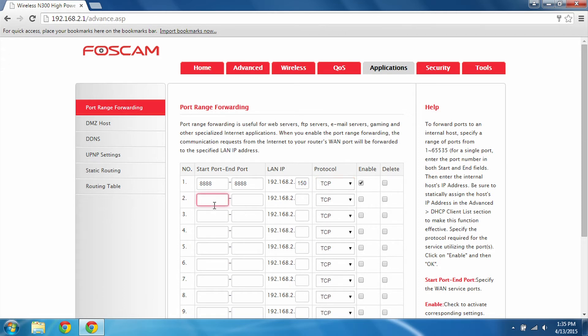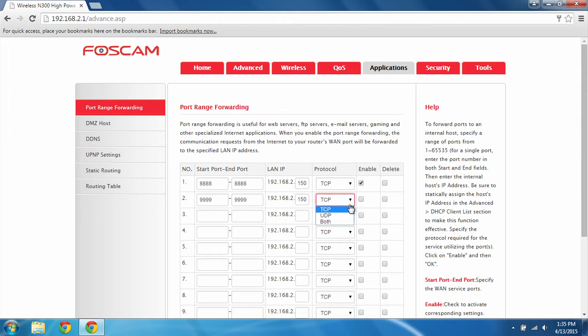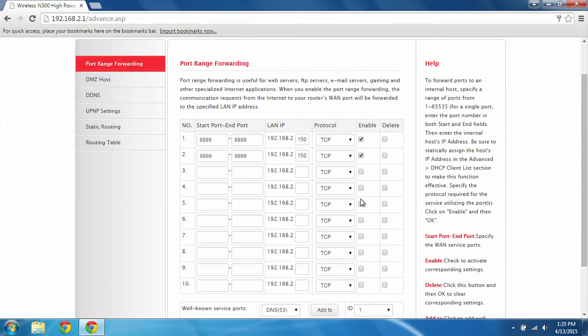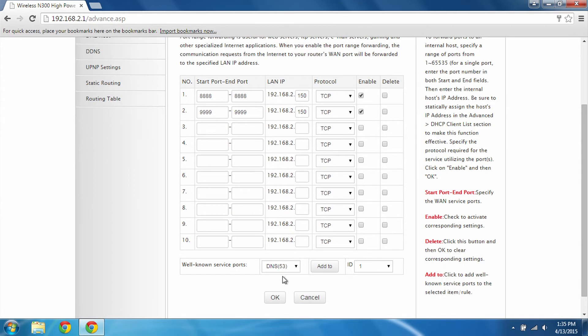Next, the server port which was 9999. Enter for both the start and end ports. Enter your DVR's IP address again and we can also leave this protocol on TCP. Enable and click OK to save.